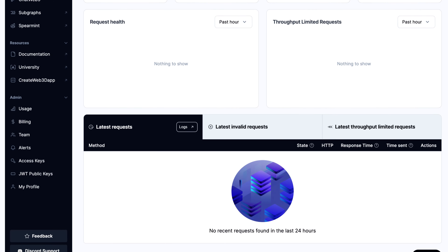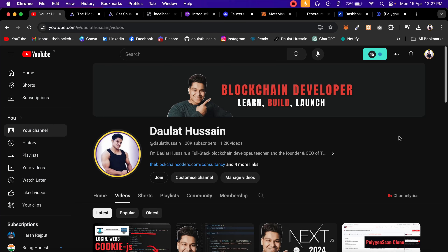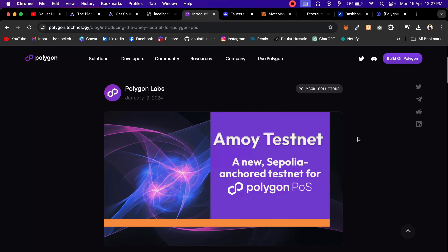That means if you have deployed any contract or any project to Polygon Mumbai test network, you're not able to fetch the information and display it in your app. Because Polygon Mumbai made changes recently in the test network — you can still interact with it, but if you want to get the data you cannot, because they have launched another test network called Amoy.